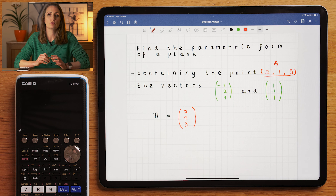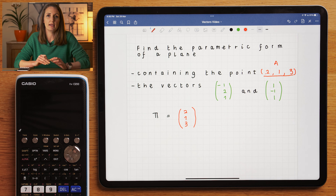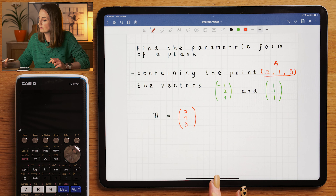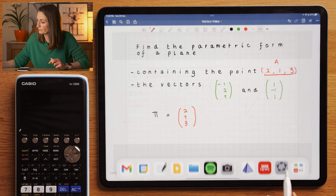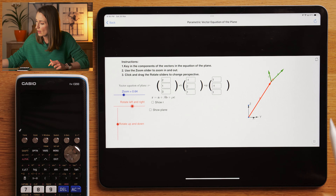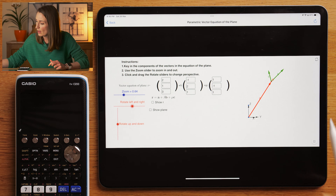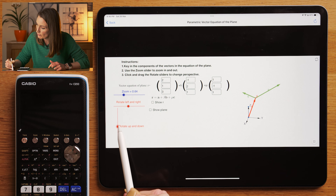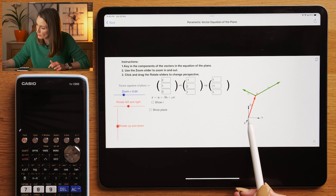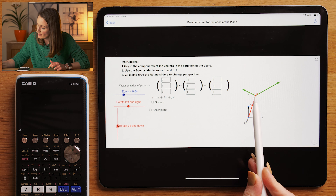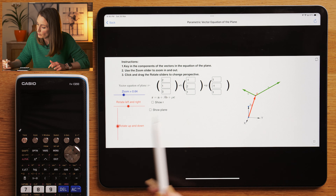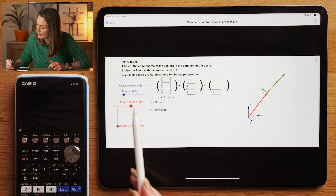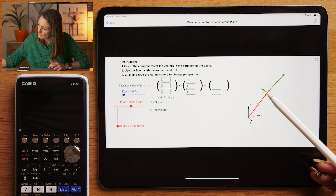I'm going to use an application called GeoGebra and link the resource below in the description — this is how you can visualize this in three dimensions. I've already found the equation of this vector here. So if you imagine that we started here right in the middle at (0, 0, 0), we've currently found the red vector — the vector that's going to take us to the point that we know is on the plane.